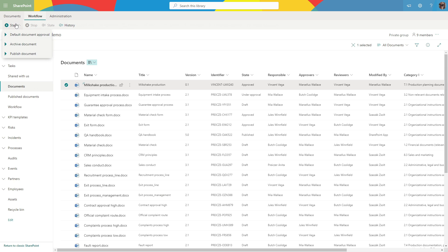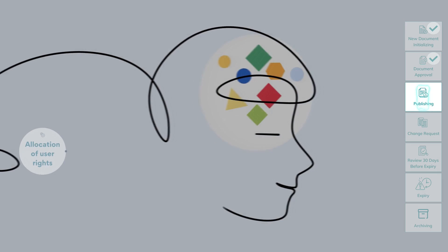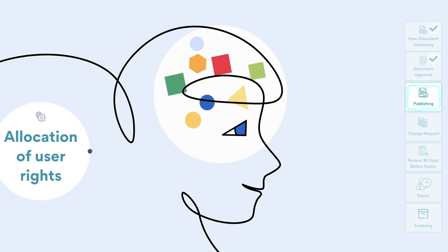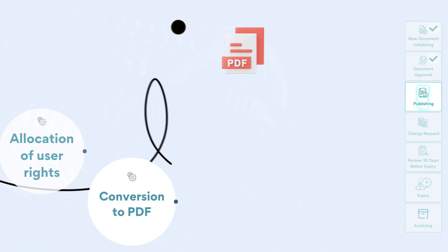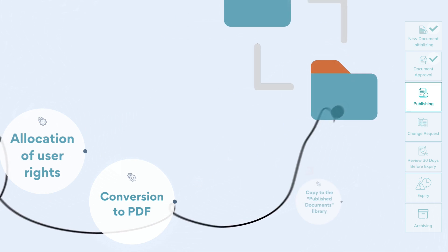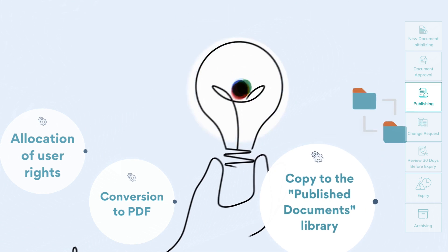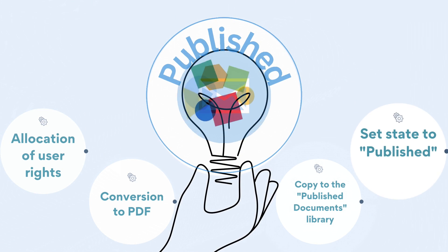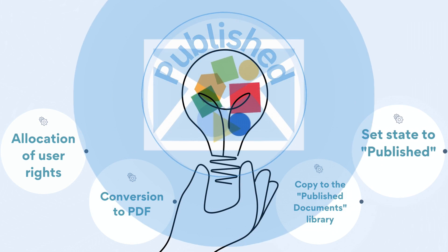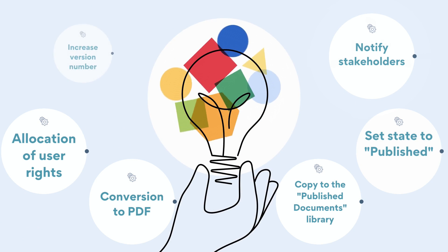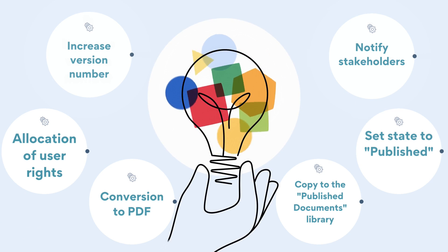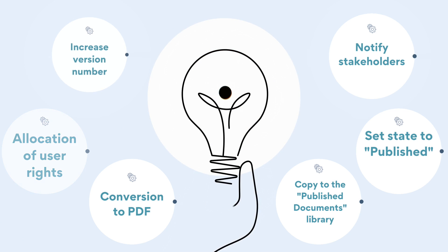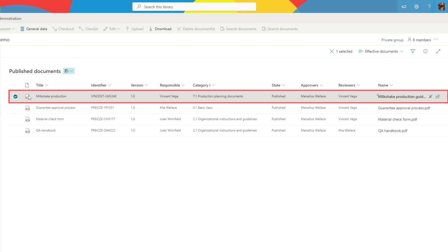We select the approved document and start the publishing process, which sets up which users or groups can access the document. Our document converts it to PDF format, copies it to the published documents directory, sets the state to published, notifies the stakeholders, and increases the version number. This workflow will complete quickly, as there's no user step involved. Our document can fulfill its essential role of providing information to its readers.